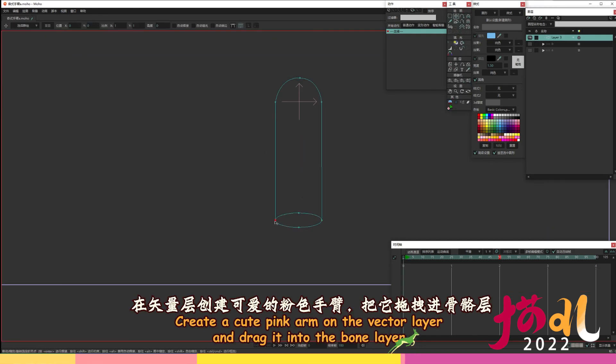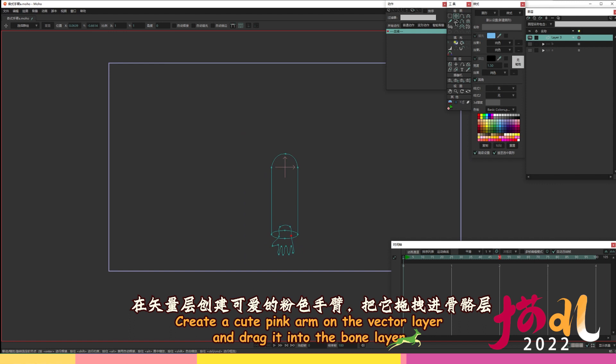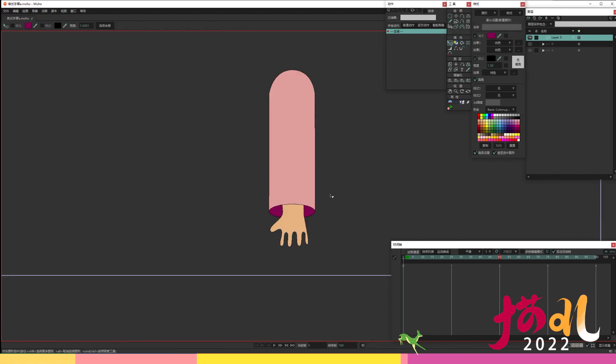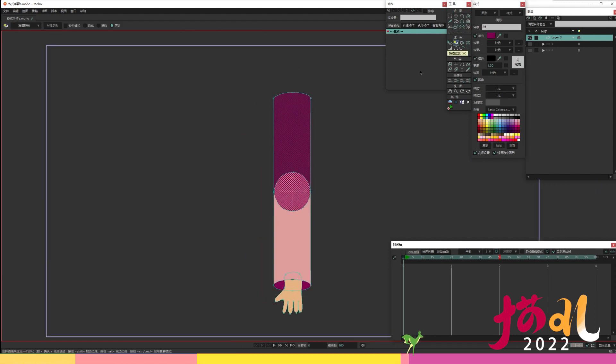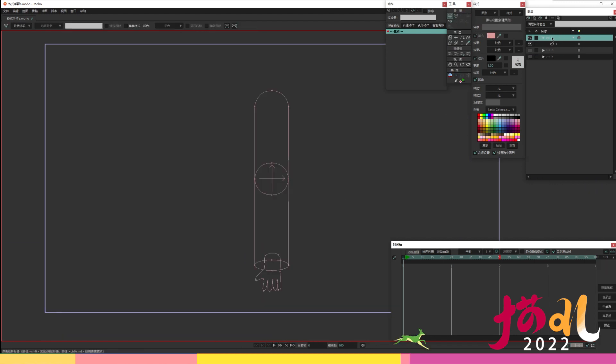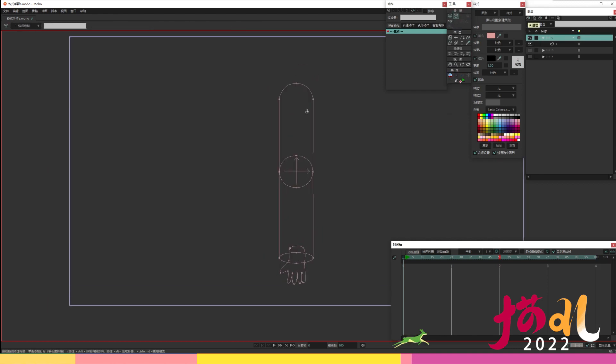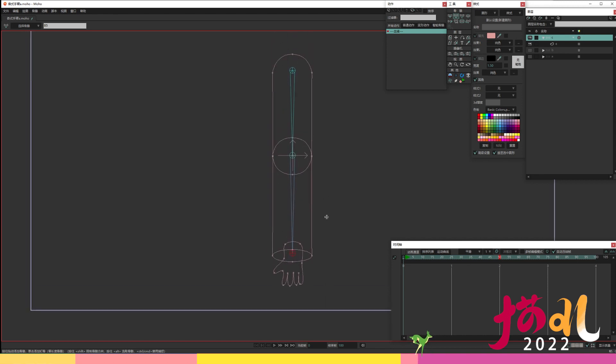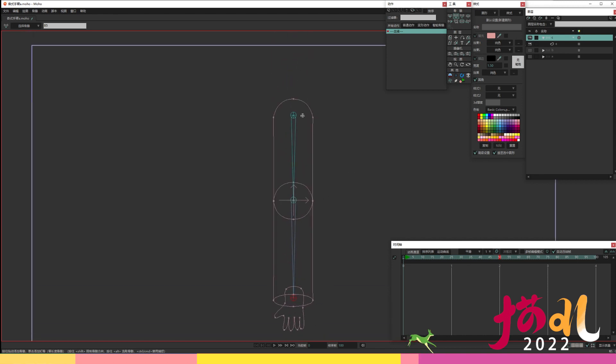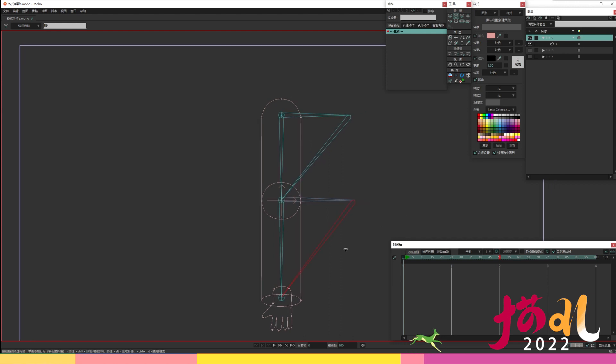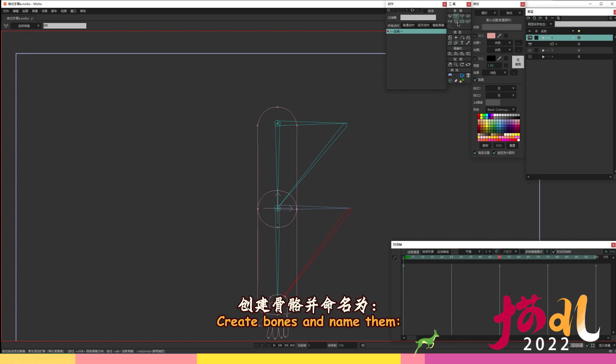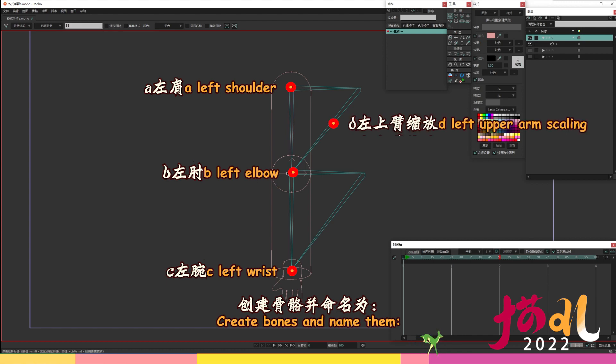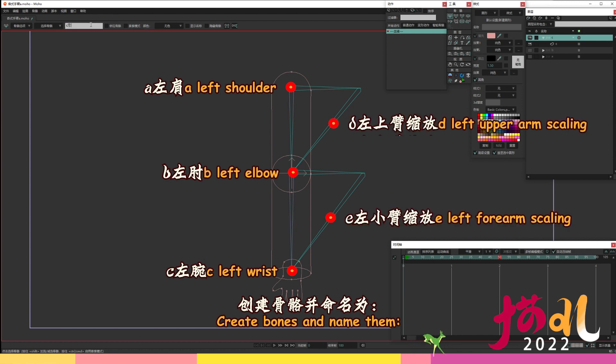Create a cute pink arm on the vector layer and drag it into the bone layer. Create bones and name them. A left shoulder, B left elbow, C left wrist, D left upper arm scaling, E left forearm scaling.